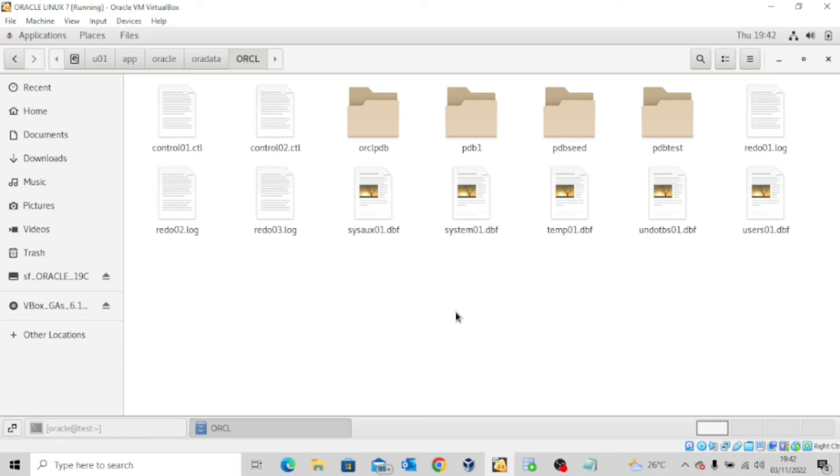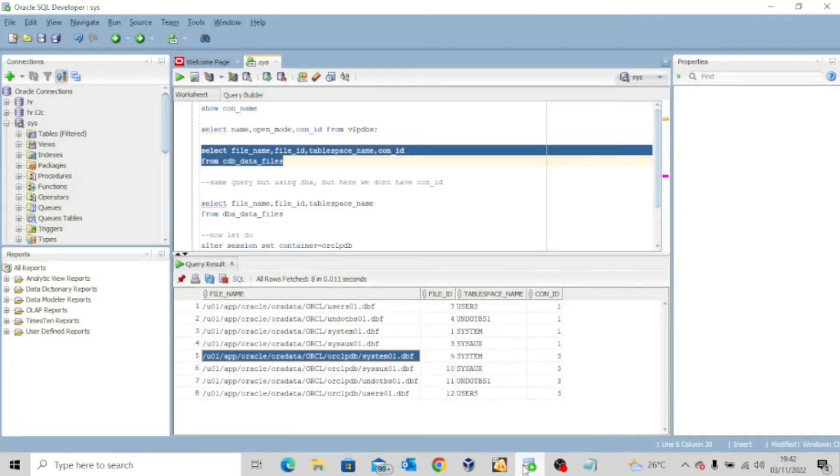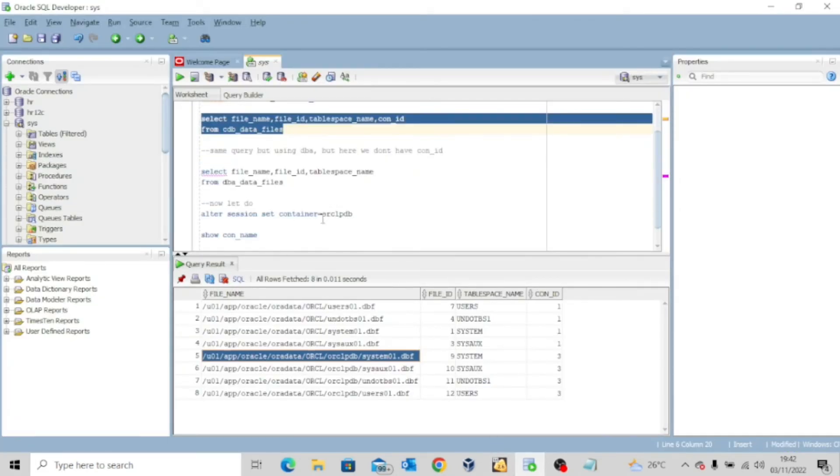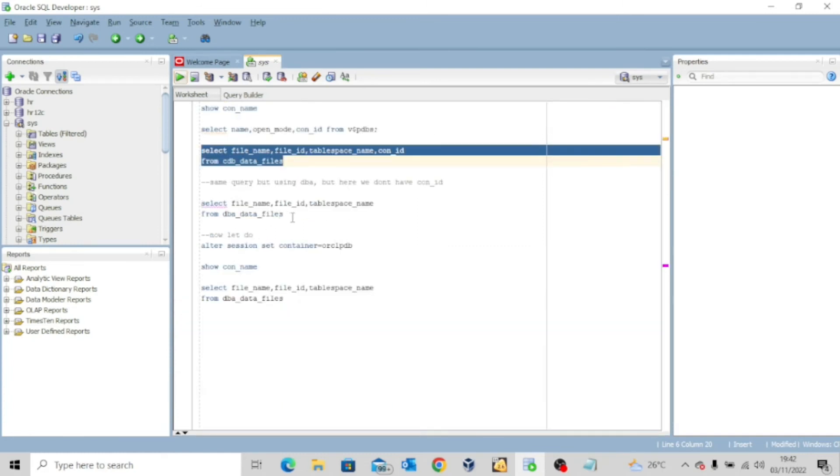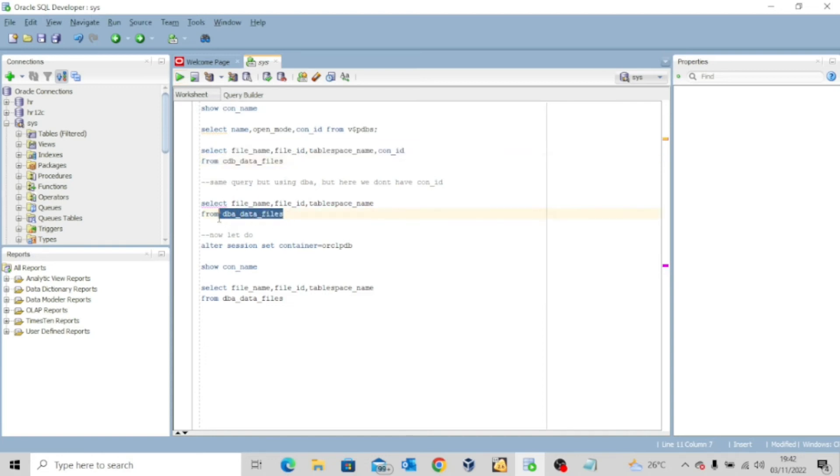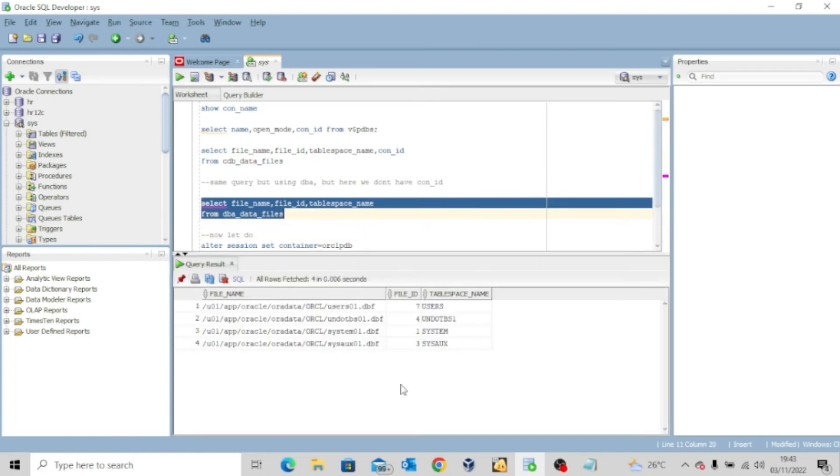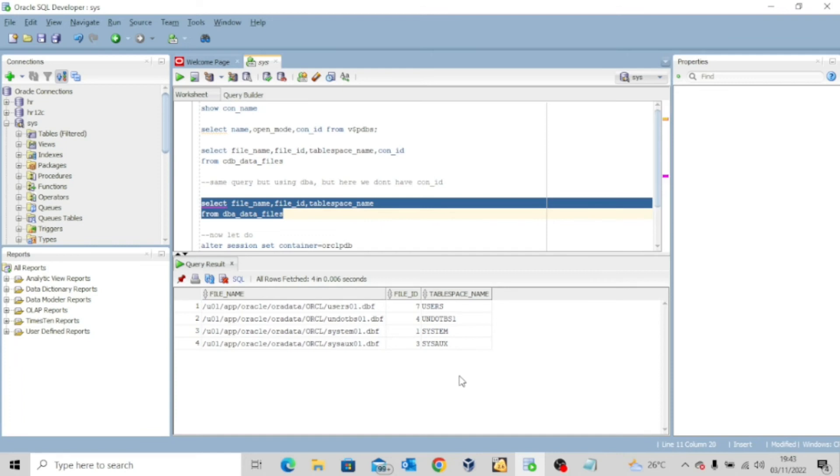So this is basically what today's lecture is all about. Now, before I go, I want to show you something. Let me quickly close this and then I want to run the same query, but this time I'm not using the cdb underscore data underscore files, but I'm using the dba underscore data underscore files. And then let's see what happens. If I do this, it gives me only four data files. Why is that so? Because I am in the root database. If I use the dba underscore data underscore files, it gives me only the data files that are found in the root database.